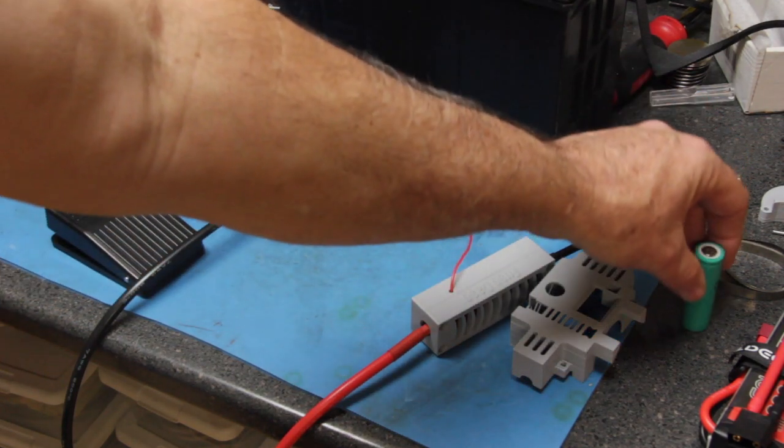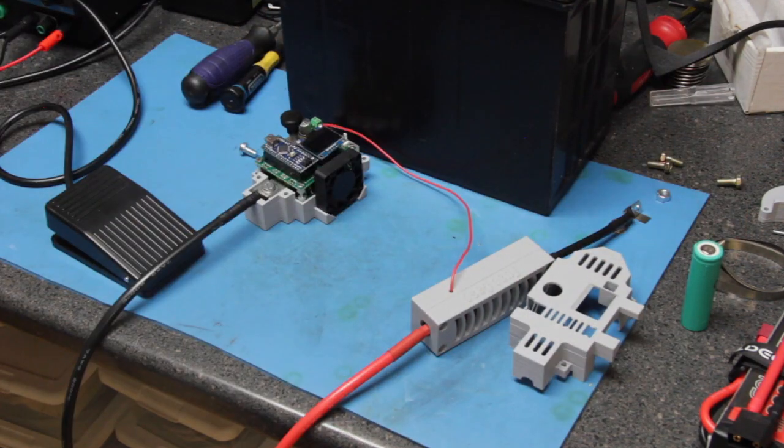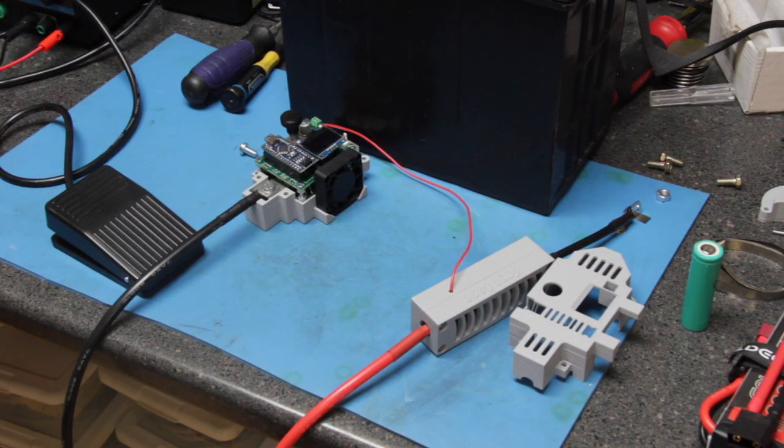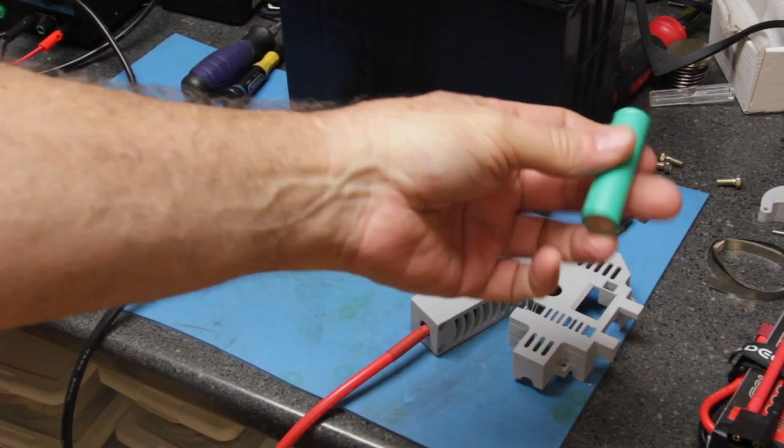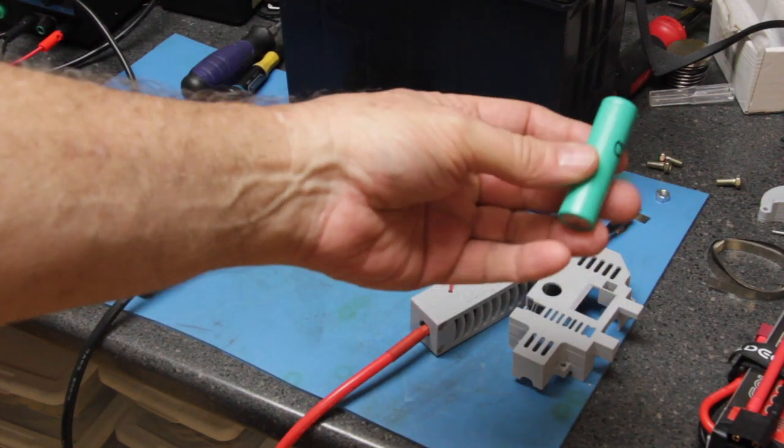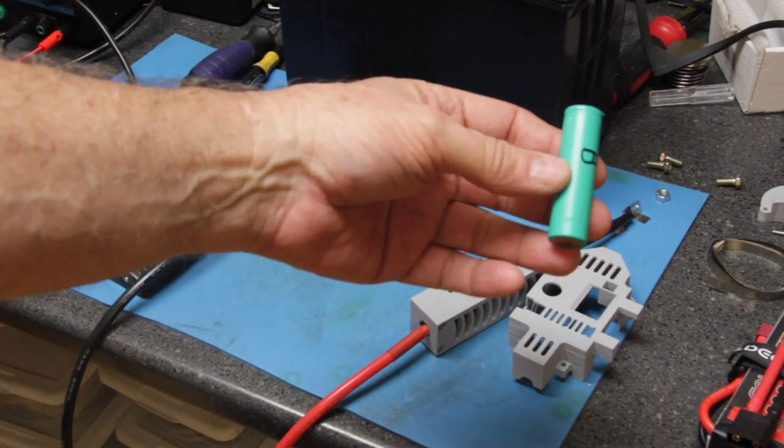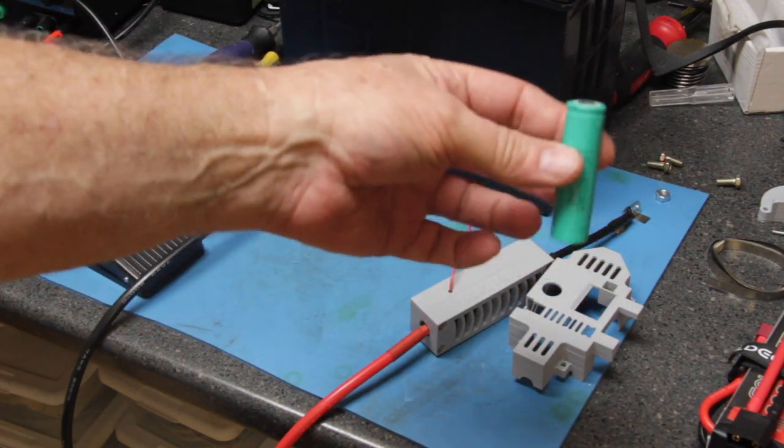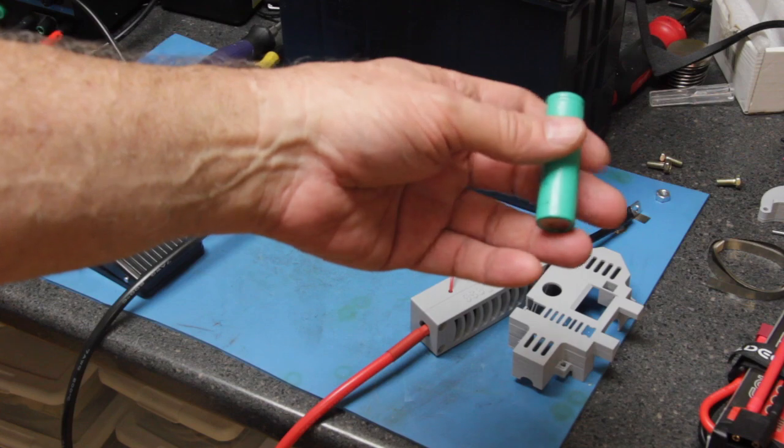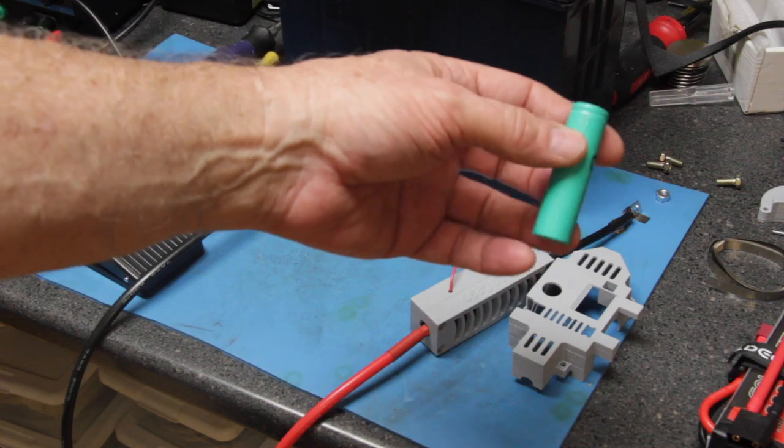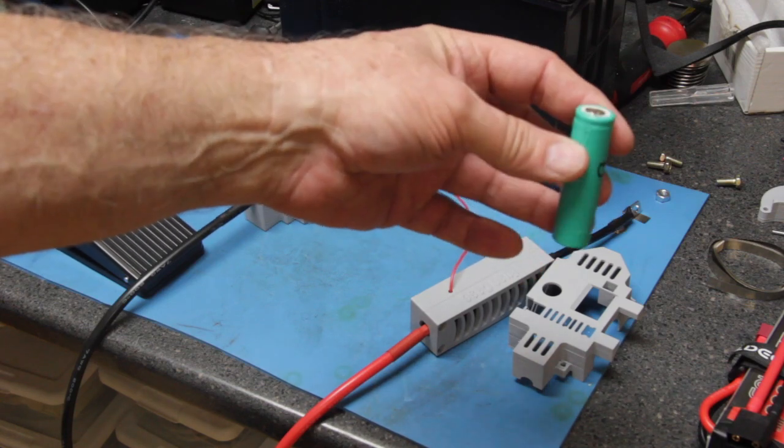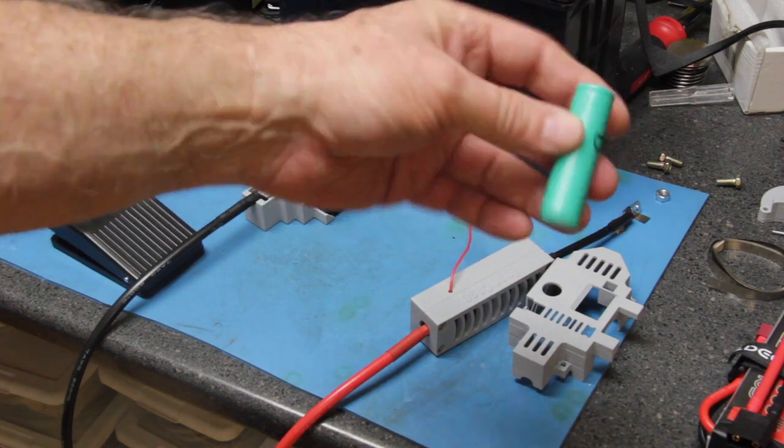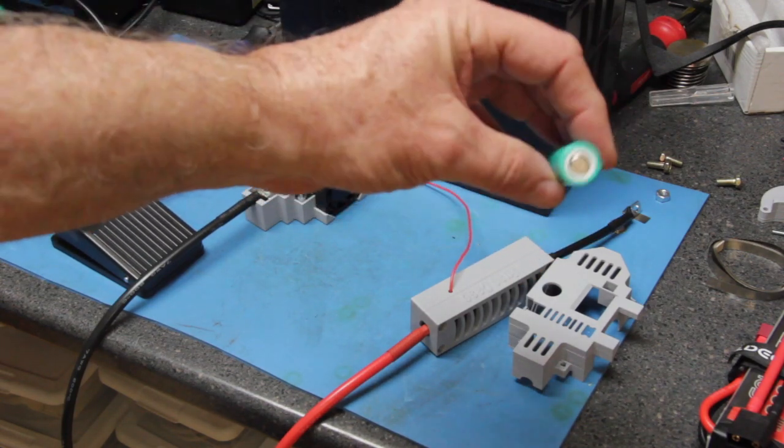The reason why you're using a spot welder is because if you try to solder the nickel strips on a lithium-ion battery, the added heat from the soldering iron can damage or limit the life of the lithium-ion battery.